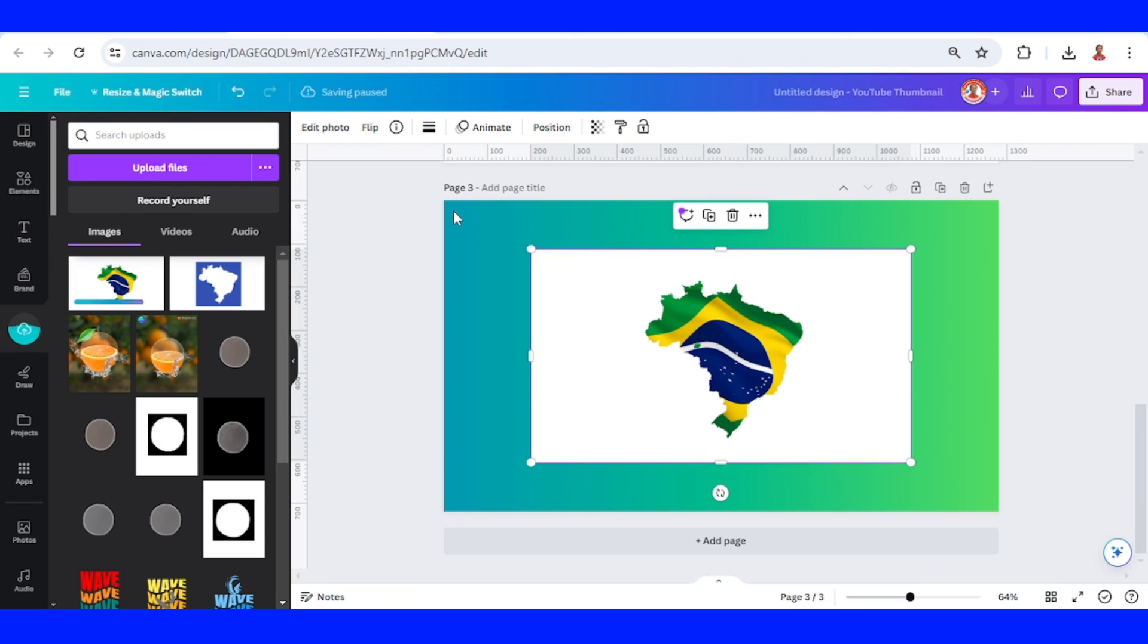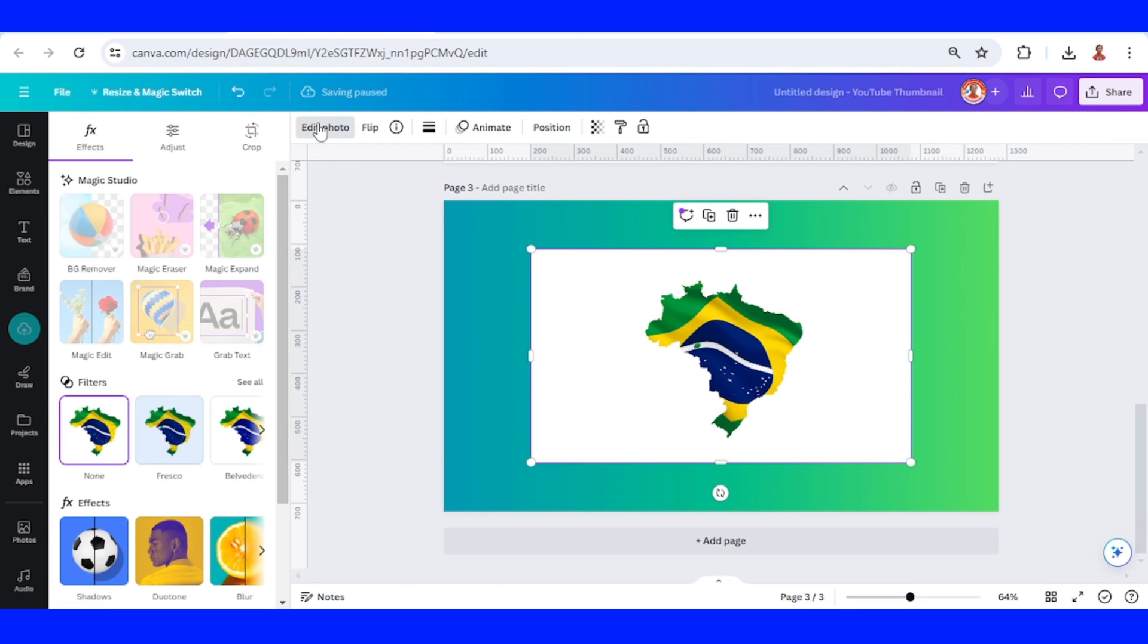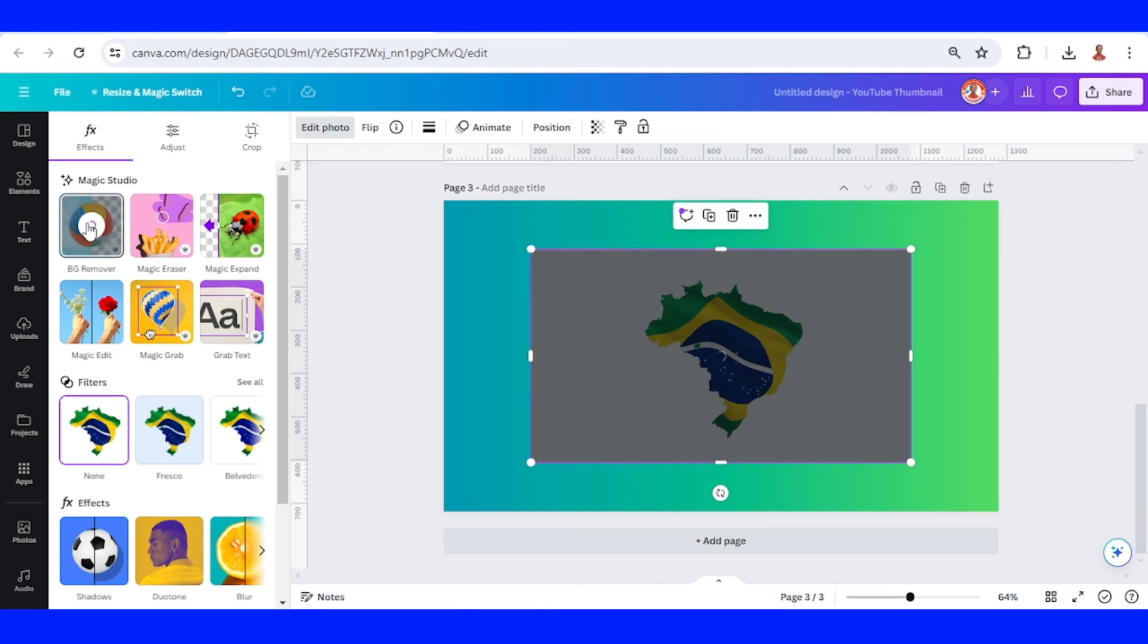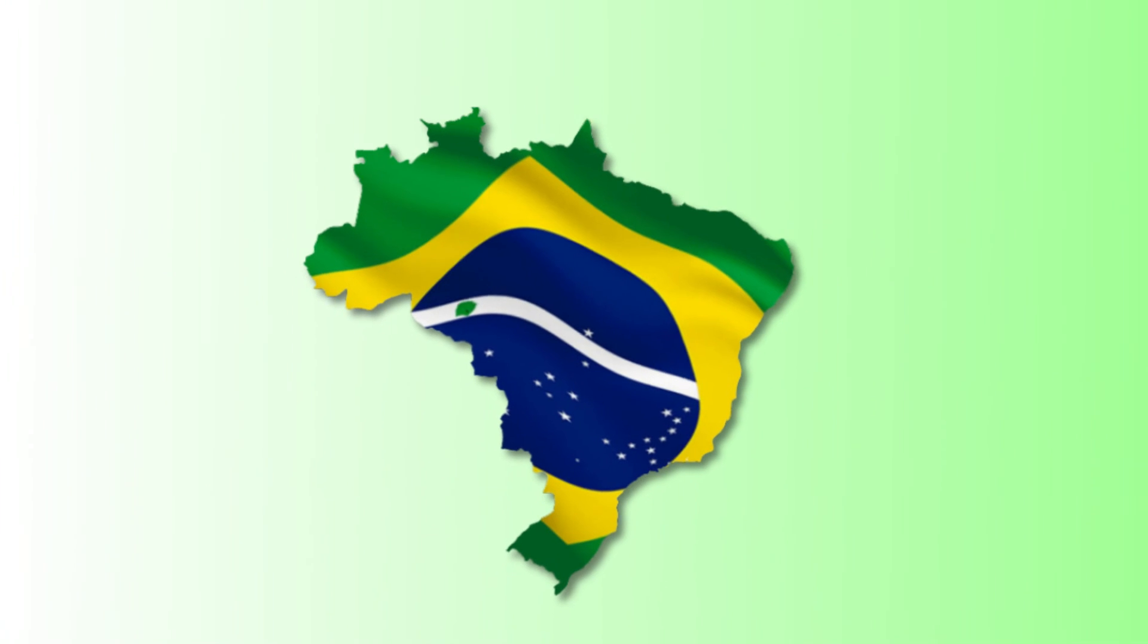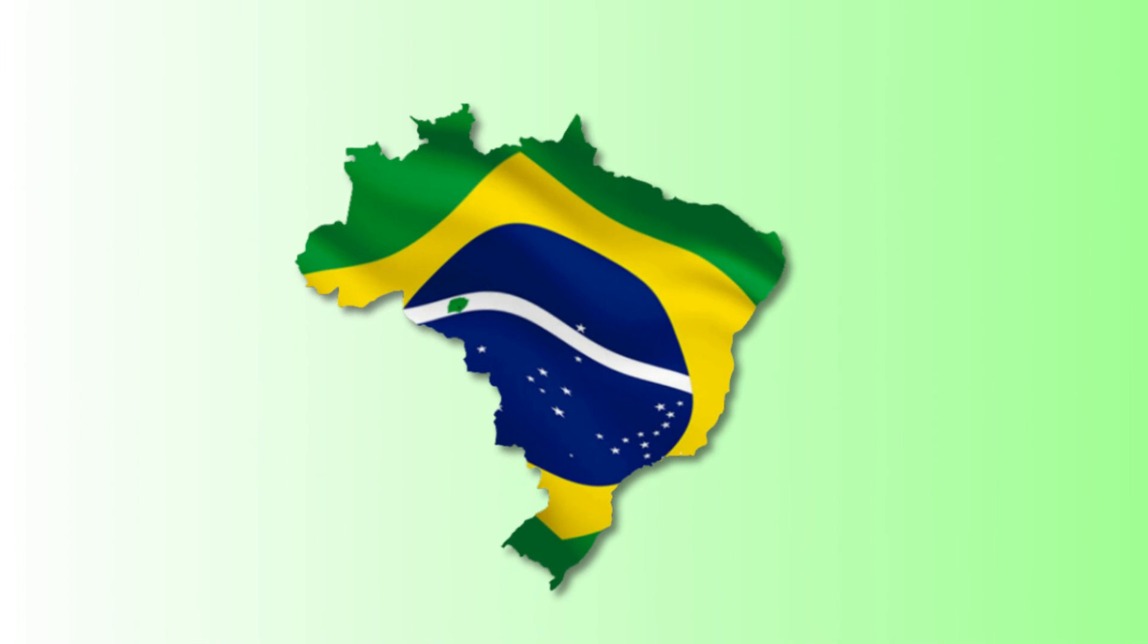Go to edit photo and remove the white color. Okay, now you have a cutout of a Brazil map with the flag inside it.